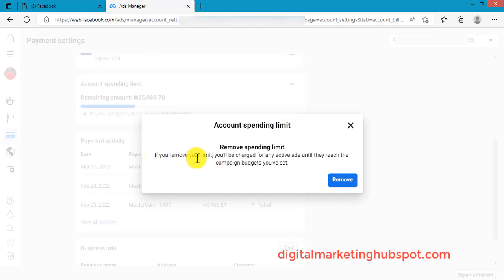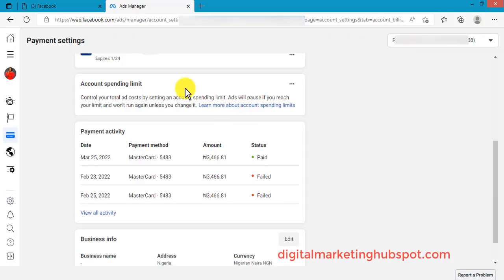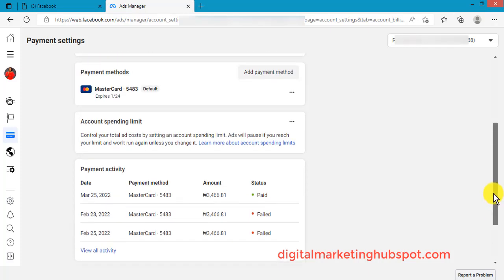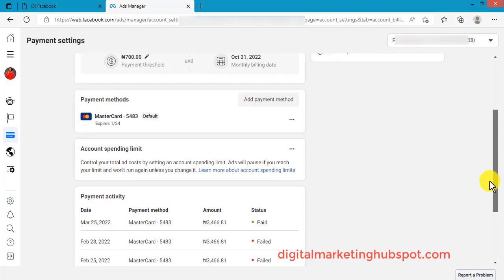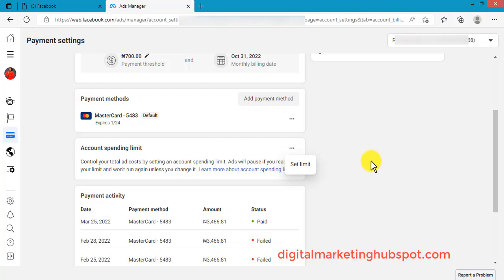What I normally do is remove the limits on my account. It says: 'If you remove your limit, you'll be charged for any active ad until they reach a campaign budget.' I'll click Remove. As soon as I do that, it says the limit has been removed. Now if I run any ad, I will not have the issue of an account spending limit. And if I ever want to set it up again, I can come back here, click Set Limits, and set up limits on my ad account.